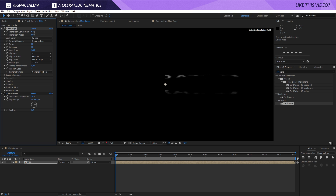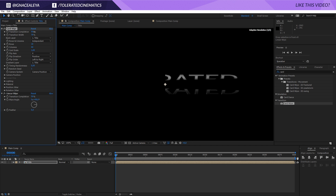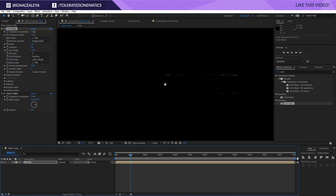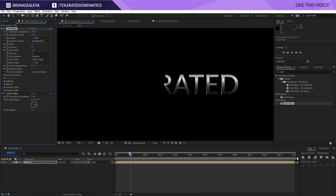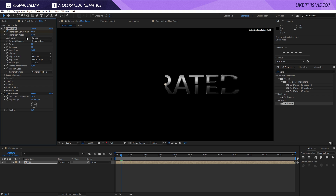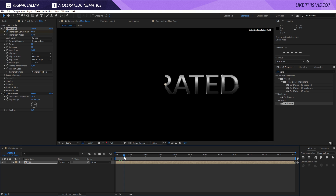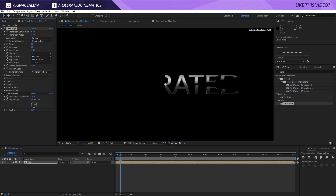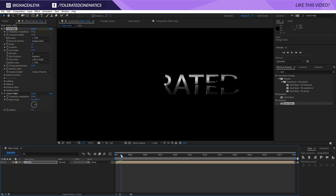We're going to animate this so that the card wipe completes across the text. Play with the width a little bit. I'm going to click the stopwatch for my Transition Completion, go one second forward and set it to 100%, so the text is fully revealed. I'll make the width smaller so it comes in like that — pretty cool. For the Card Scale you can play around with this as well, and set the Flip Direction to Random to see it more vividly.